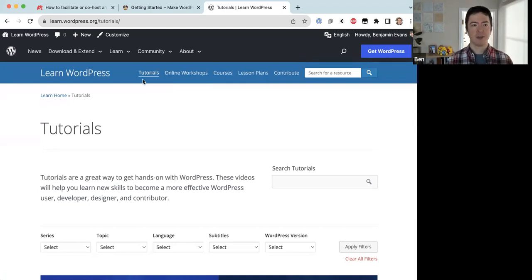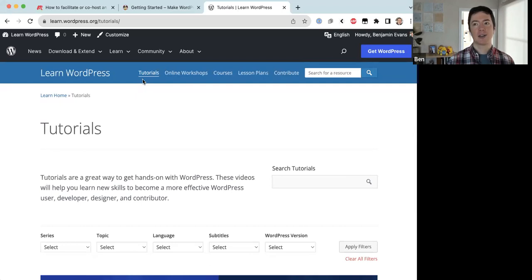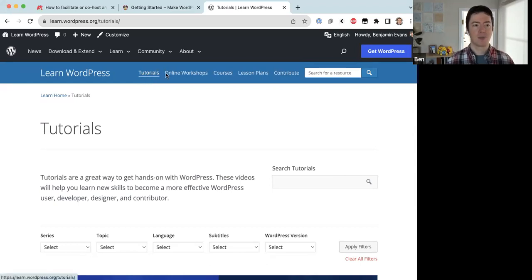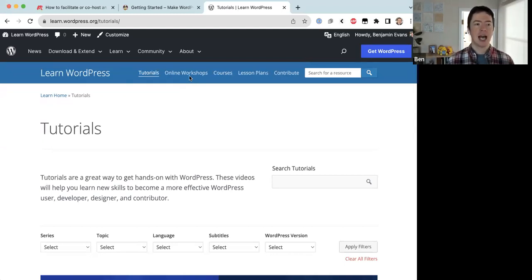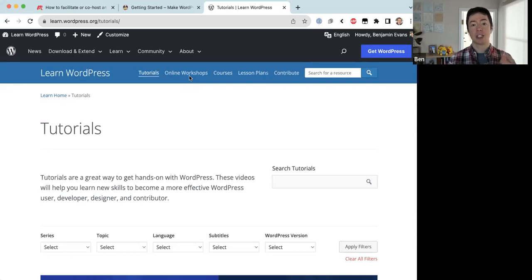Tutorials are short five-to-ten minute videos that teach a specific topic — like how to add a menu to your site with the nav block. Online workshops are interactive online sessions like this one, usually about an hour long, often hosted over Zoom, where people can ask questions, share information, and have an interactive learning experience.